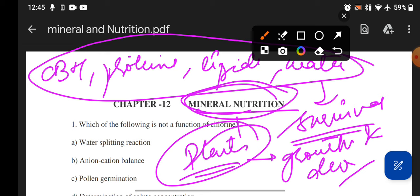You will learn about carbohydrates, proteins, lipids, water — these are the things you will study in mineral nutrition, and which plants should have.